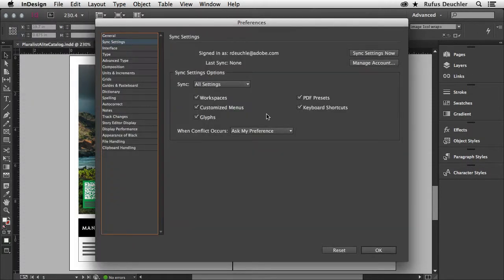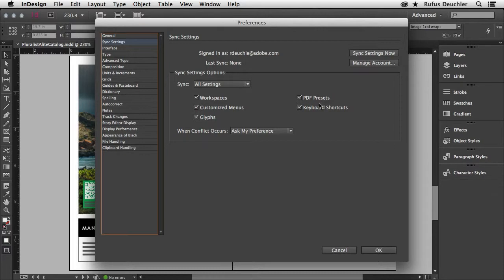And the interesting thing here is that we can sync workspaces, customized menus, glyphs, PDF presets and keyboard shortcuts.